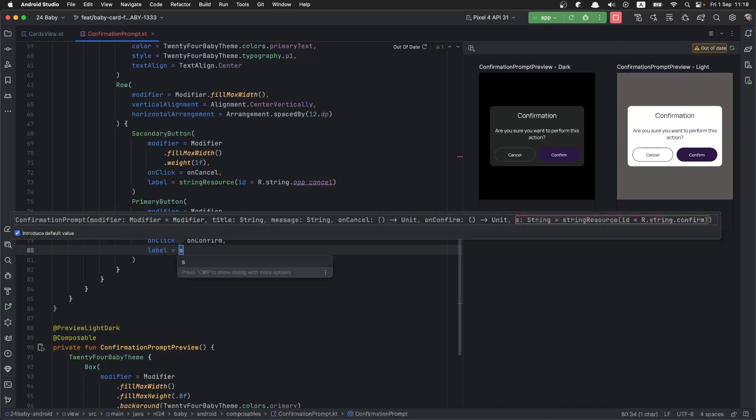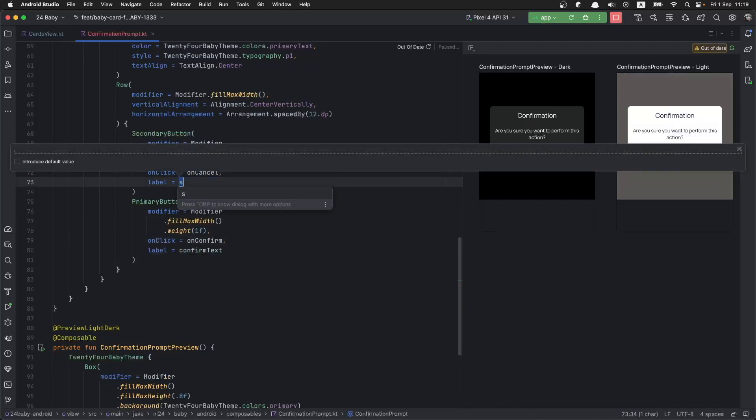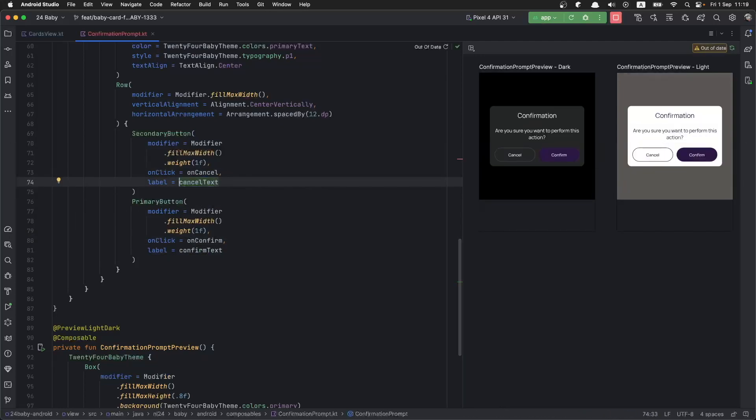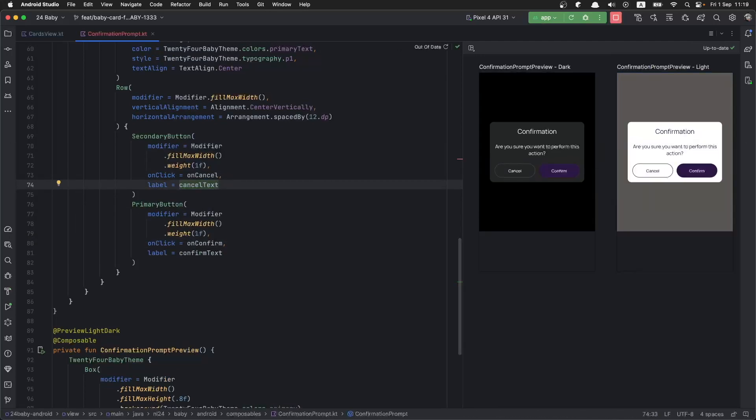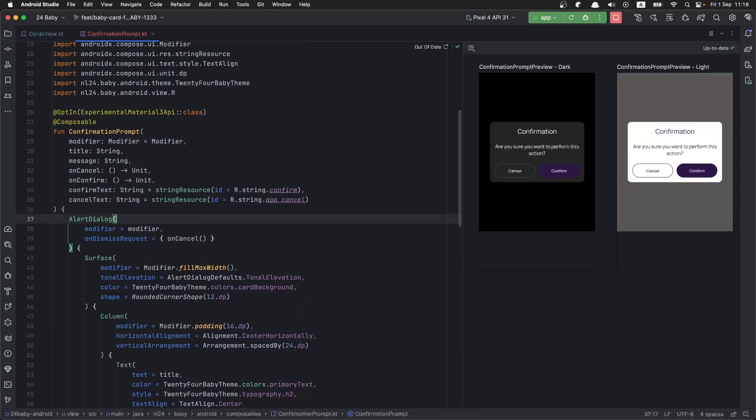Now that we are using the strings from the string resources, let's add them as default arguments in the function. As we can see, whoever is using the confirmation prompt function can supply their own confirmed text and cancel text, or they can choose to use the default ones that are coming from the string resources. We are pretty much done with the confirmation prompt.